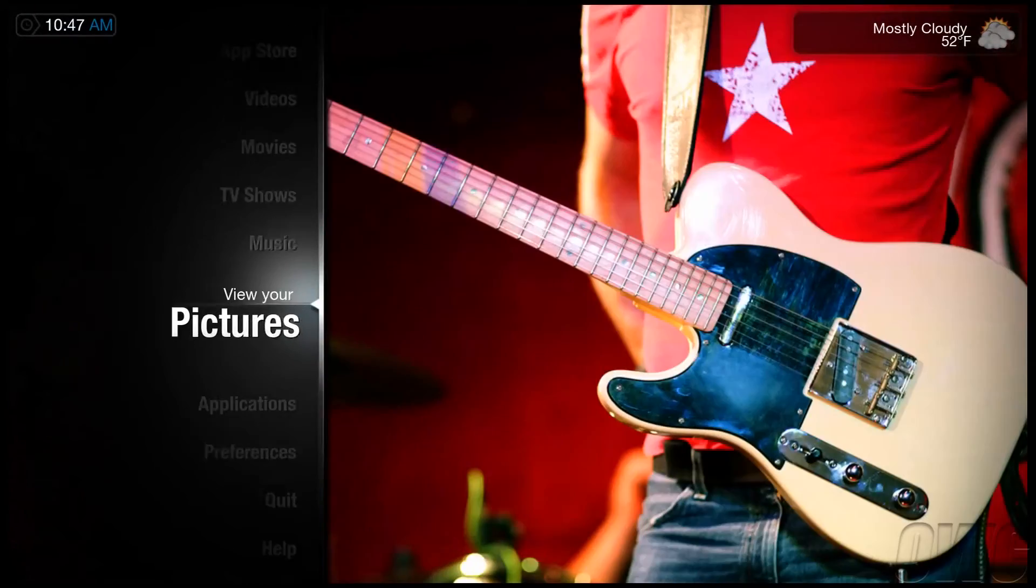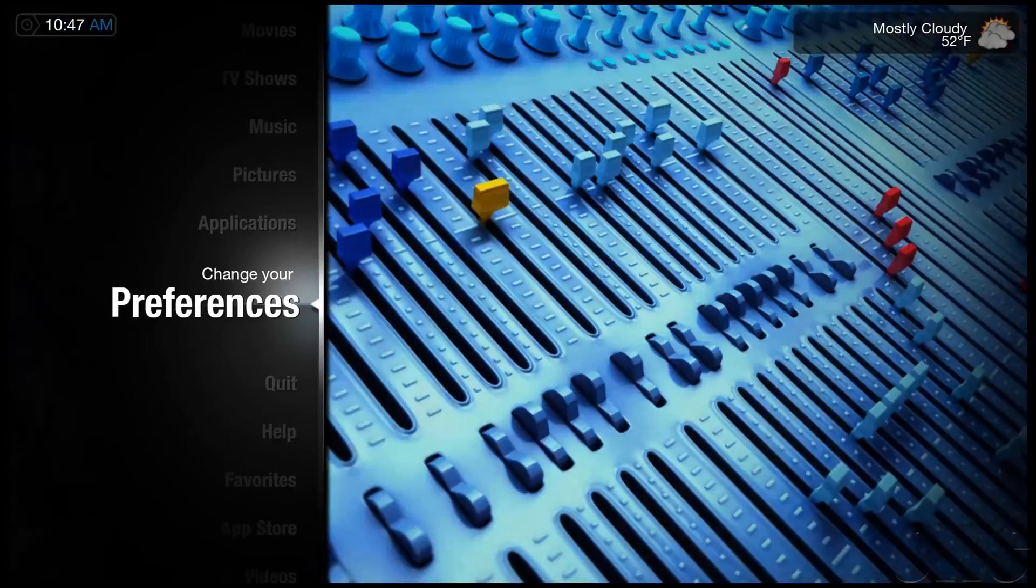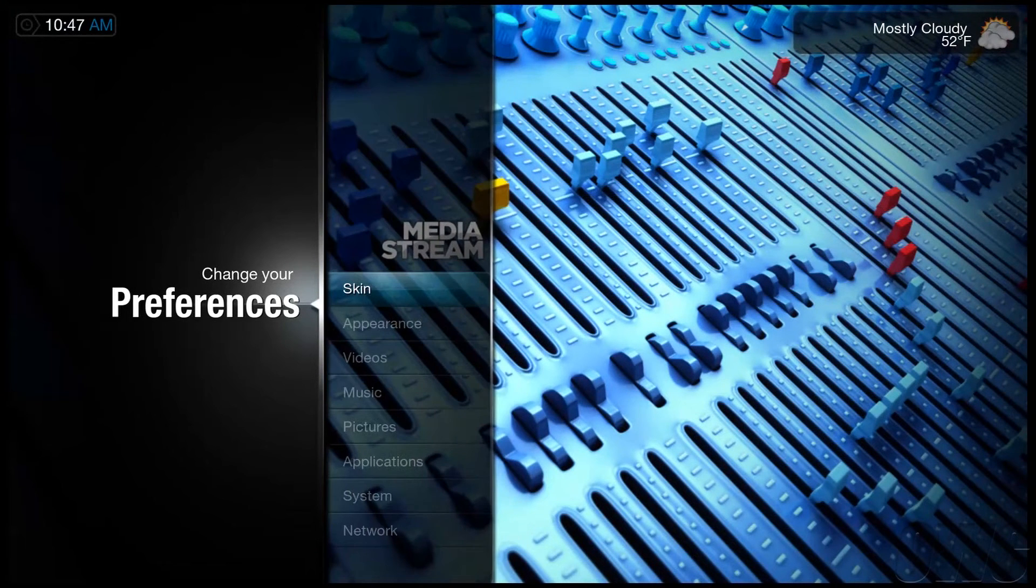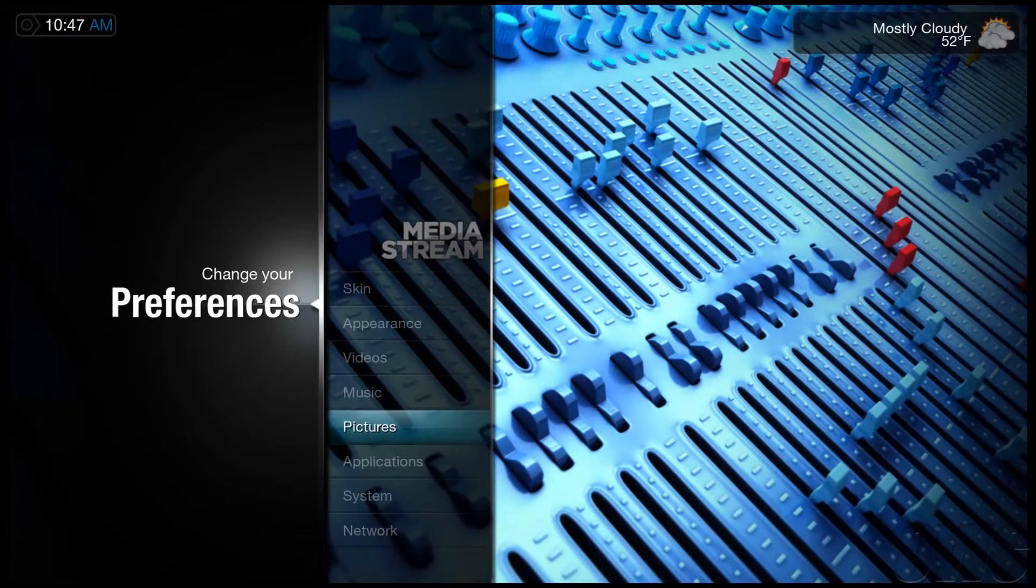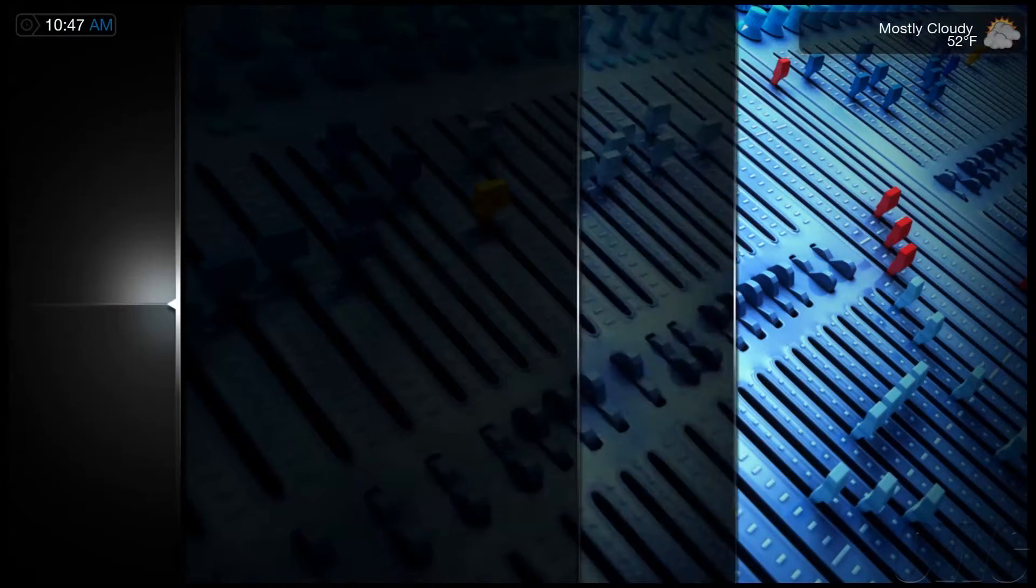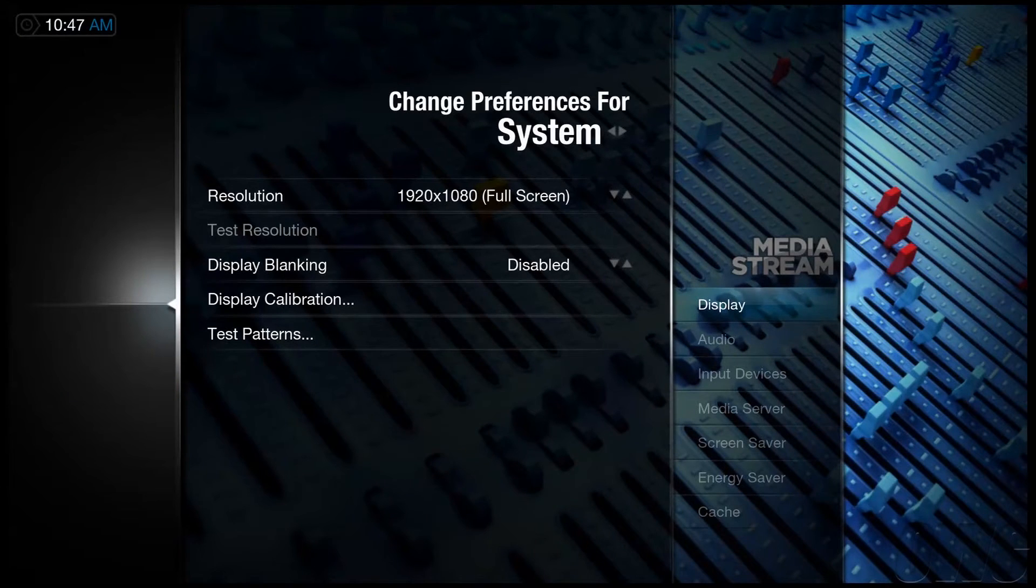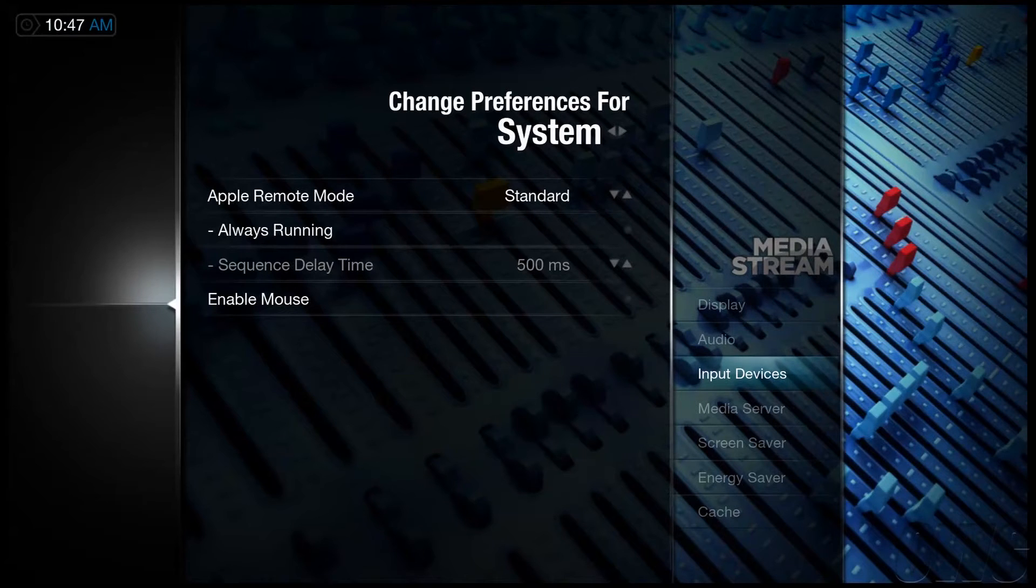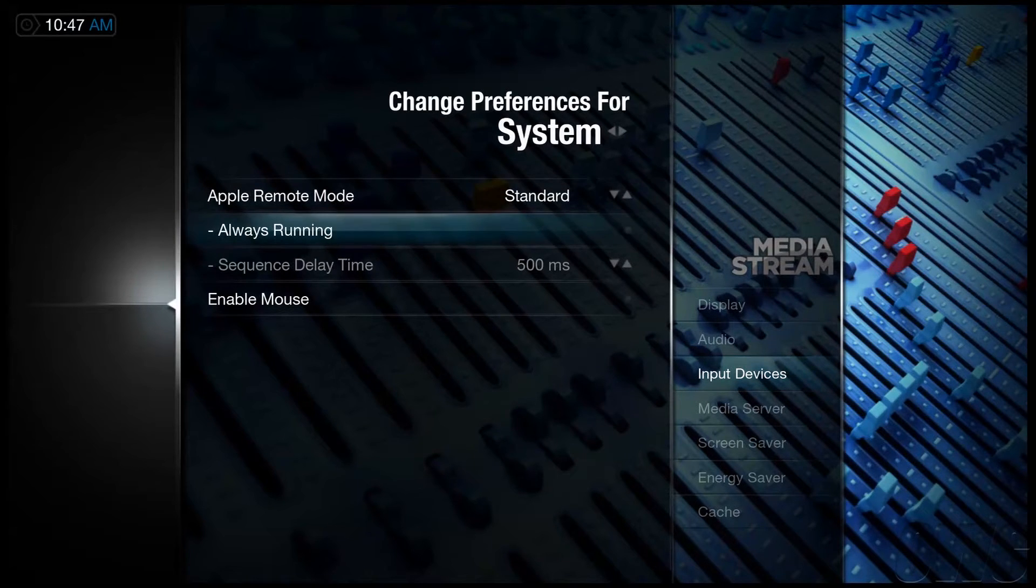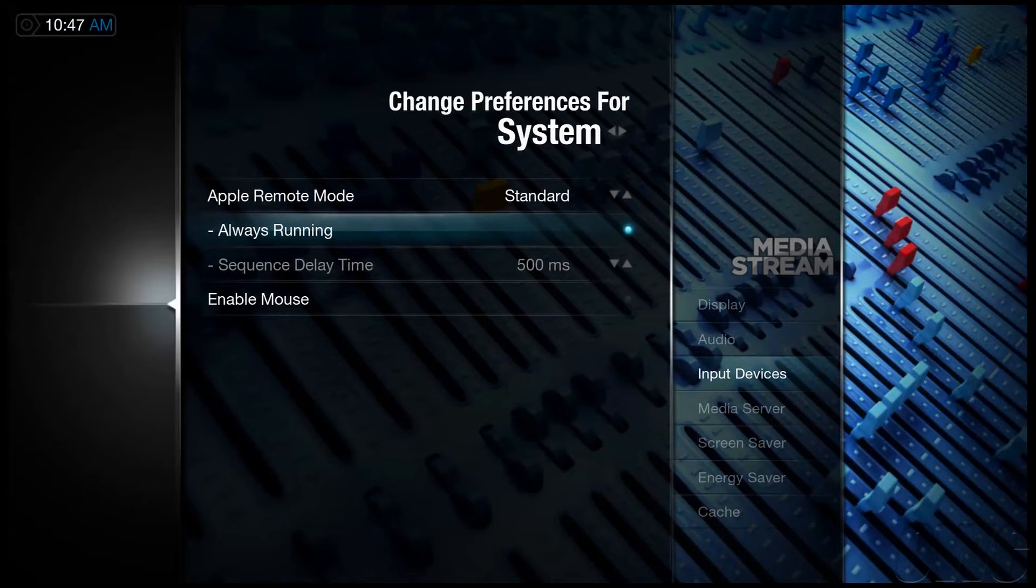To activate this feature, use the remote to navigate to Preferences, then to System, and then finally to Input Devices. Click left on the Apple Remote to access the options, then click on Always Running, which will allow the Apple Remote to launch Plex from the desktop.